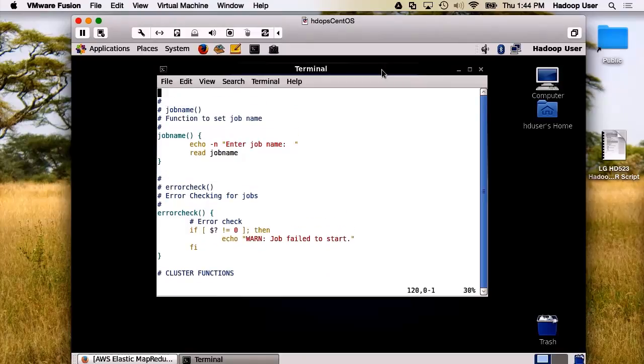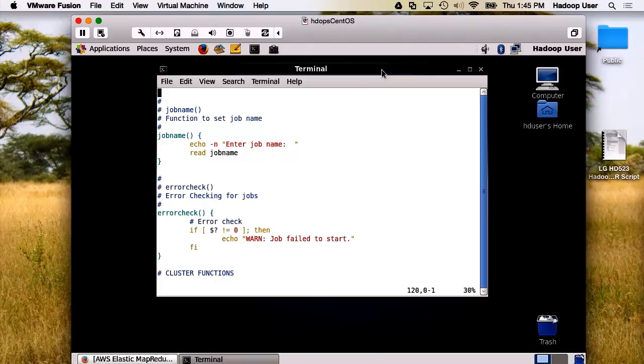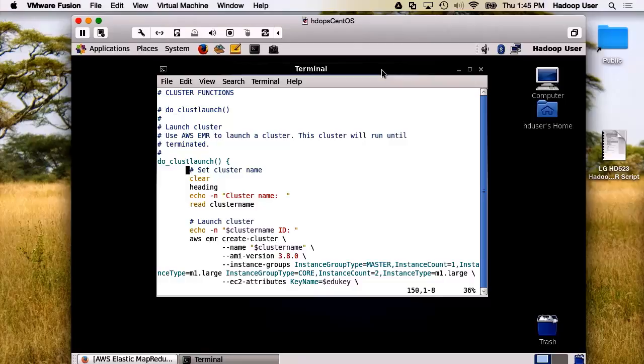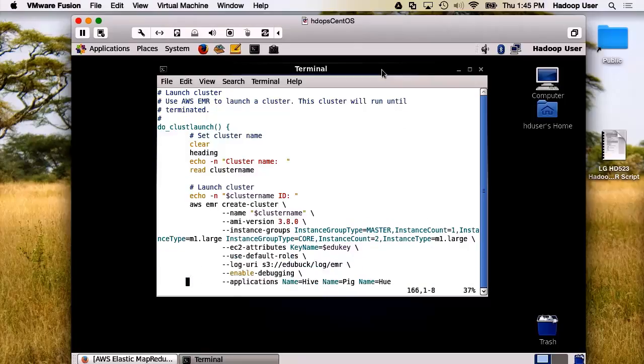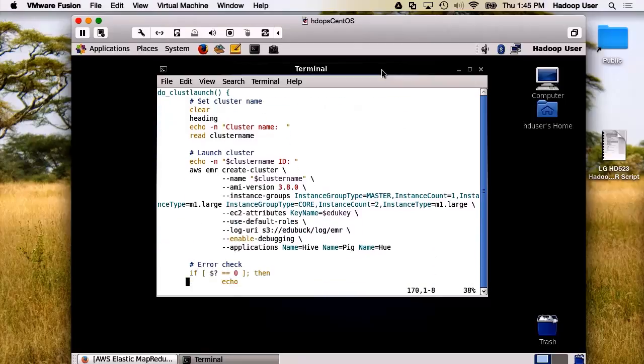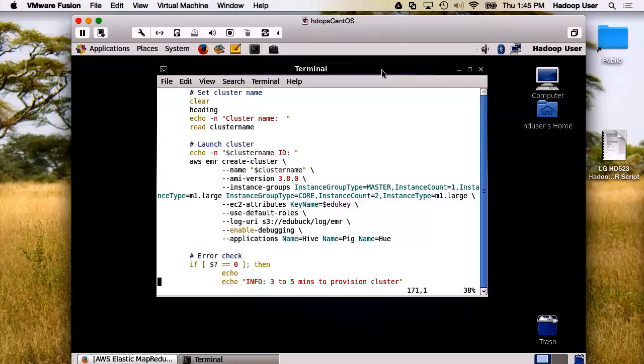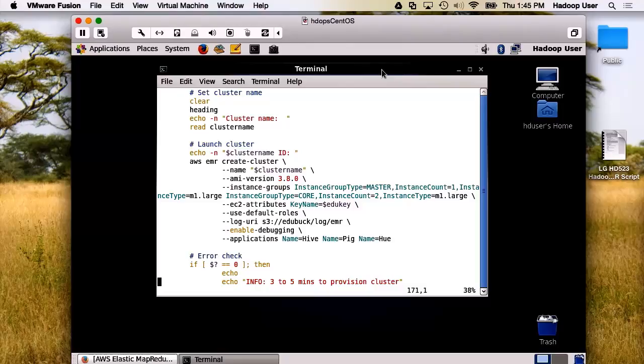Next, we have a function that gives our job name and a function for error checking. Now, let us step through the functions for the cluster itself. The first function is to launch the cluster. As you can see, the AWS EMR command can be very complicated. There are a lot of different options.